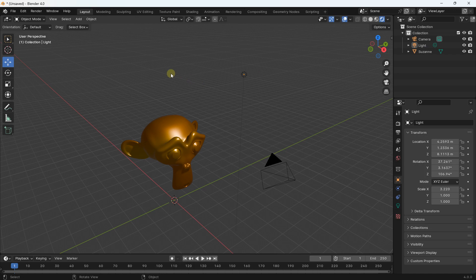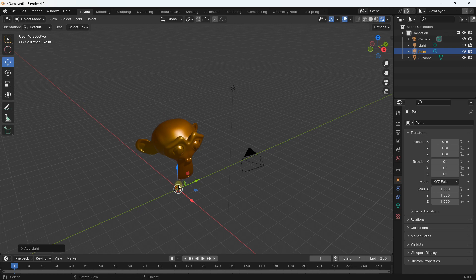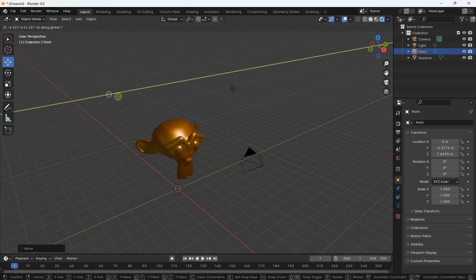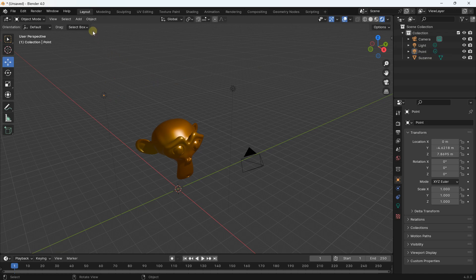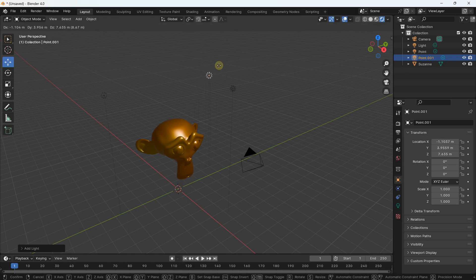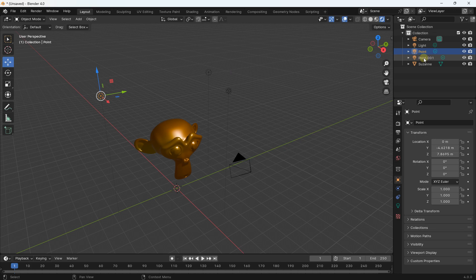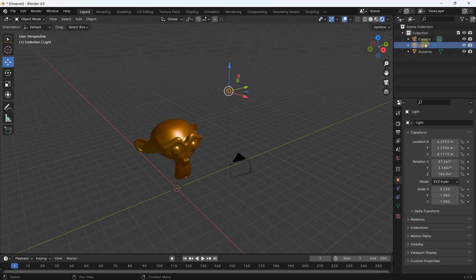To add a light, go to Add and select Light. You have multiple types: Point, Sun, Spot, or Area. If I select Point I can add a second light, press G Z to position it, or G Y to move on Y. You can create three point lights if needed. But here I'll remove the extra ones with Delete and come back to the single basic point light.